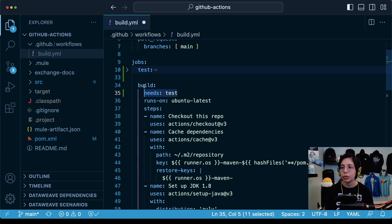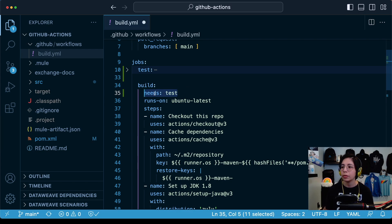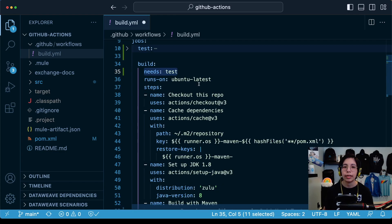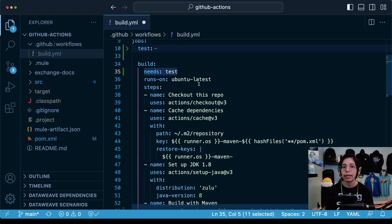We are adding the new test job and we are adding the new needs test into the build job. Because we need to run this synchronously, as I explained in a previous video, we need to run the test job before the build job.